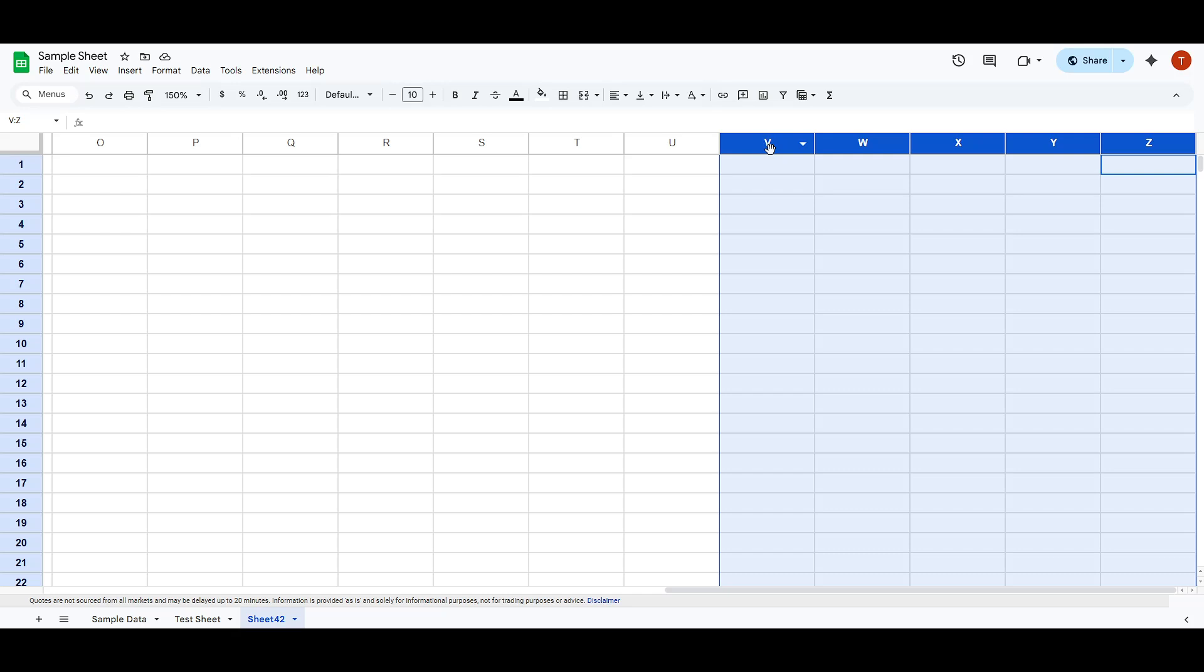As a guide, you'd stop dragging when you've reached column 5, ensuring you have selected columns Z to E, representing five columns in total. With the desired number of columns highlighted, now it's time to take action.